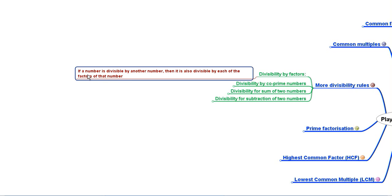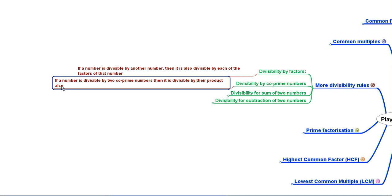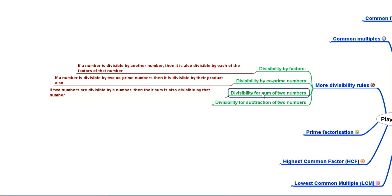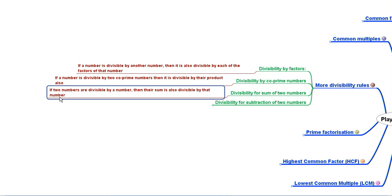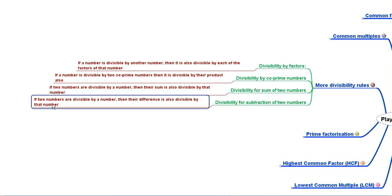For example, if a number is divisible by 6, it will also be divisible by 2 and 3, which are both factors of 6. Co-prime numbers are those whose only common factor is 1; if a number is divisible by two co-prime numbers, it is also divisible by their product. Additionally, if two numbers are both divisible by a number, their sum and their difference are also divisible by that number.